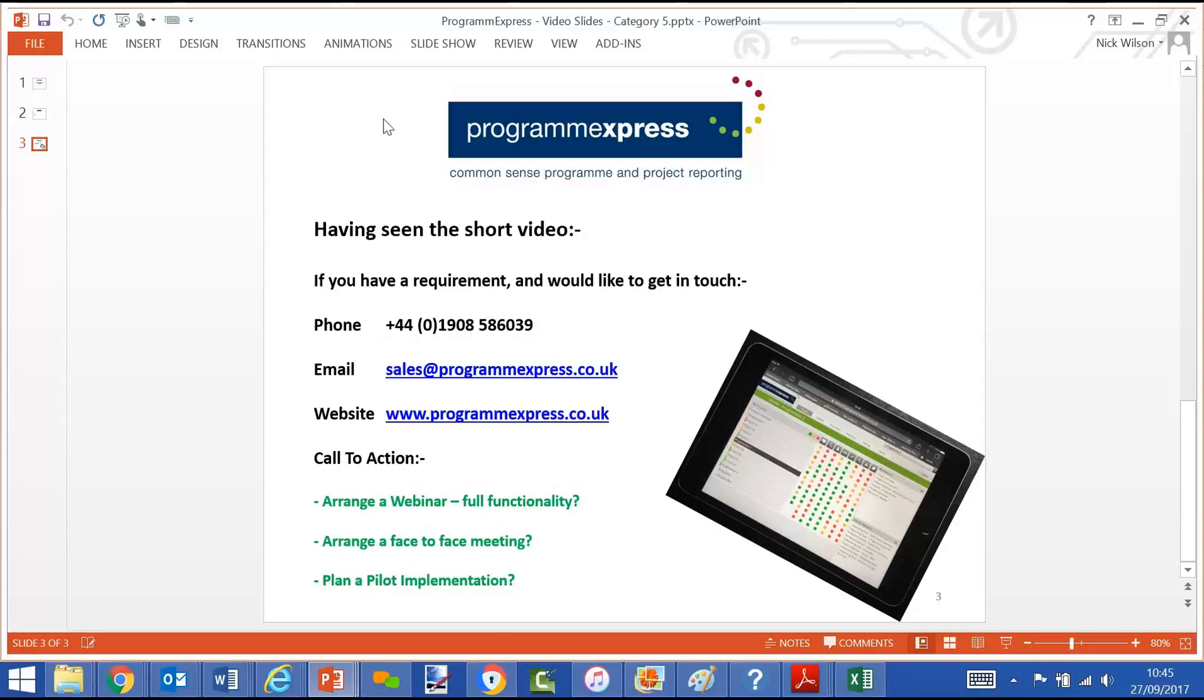The call to action would be able to arrange a webinar which is the full functionality, maybe a 60-minute webinar, or maybe an on-site meeting, a face-to-face or a phone call discussion to discuss the costs and maybe plan a pilot implementation. Thank you very much for watching the video.